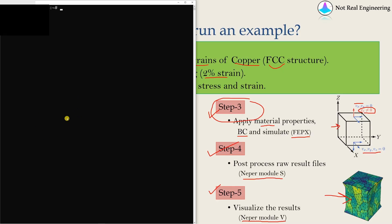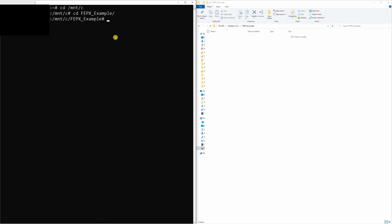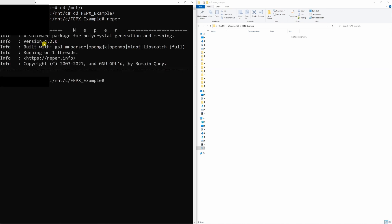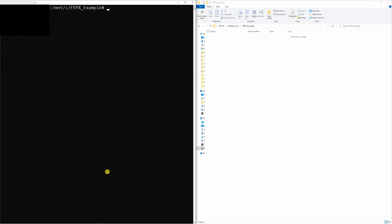Now let's begin with our example. First open your Ubuntu app, or if you are using Linux directly open your Linux terminal. If it is the Ubuntu app you have to mount the C drive first. I created a FEPX example folder in my C drive, so I will go into that folder — whatever we do, all files will be generated there. Just to make sure your NEPER and FEPX are updated: type 'neper' and it should show version 4.2.0, and type 'fepx' and it should show version 1.2.0.